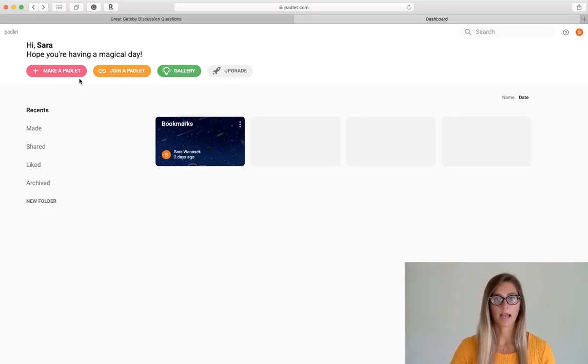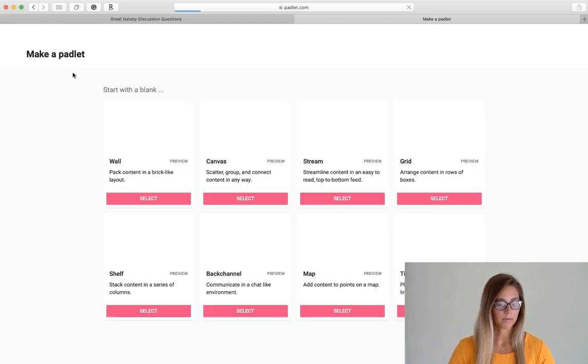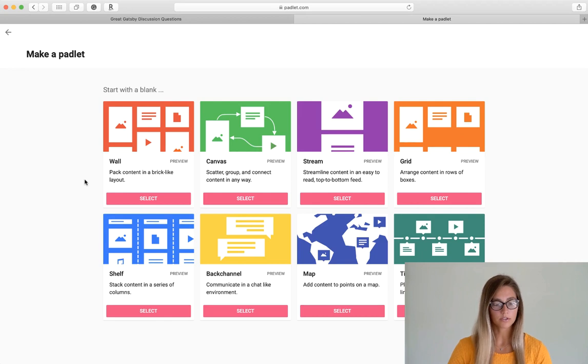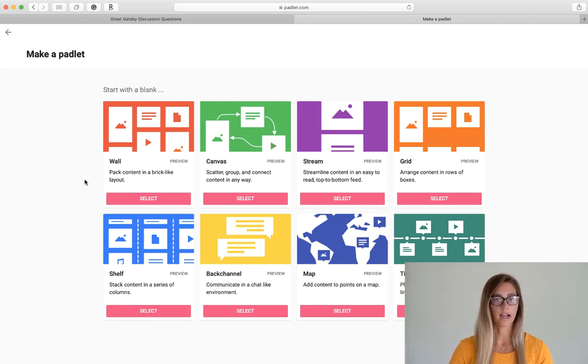Let's start by making our own board. So just click the make button and you'll see that you have a whole bunch of choices on how to format your board and display the content.